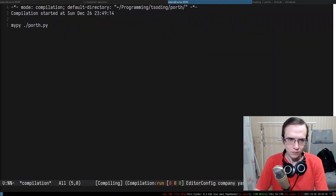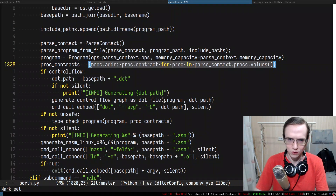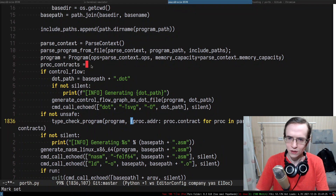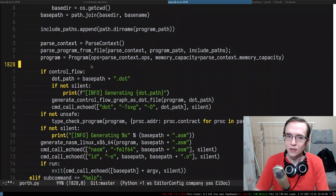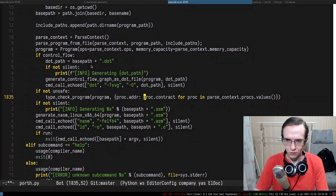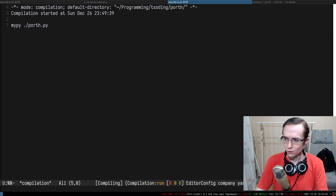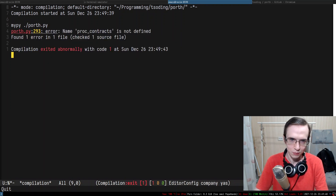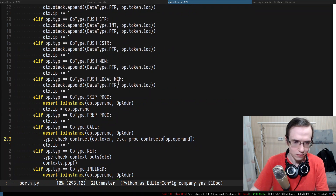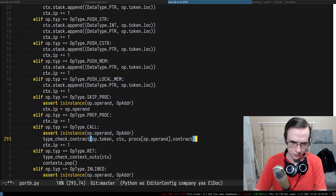This is where we call the type-checking and prepare contracts by transforming the map from name-to-procedure to address-to-procedure. I might as well inline that entire thing — it makes sense especially when you provide 'not safe', since you don't want to pre-compute the map if you don't want to check the types.